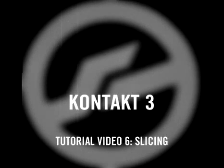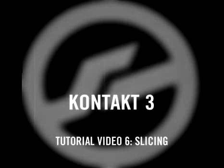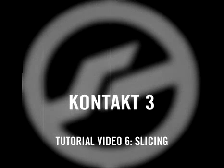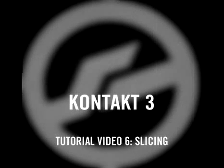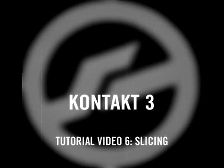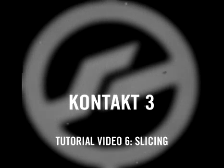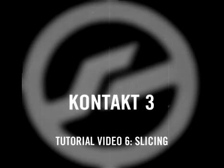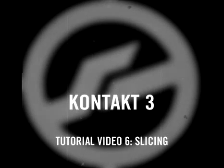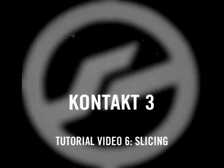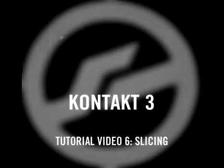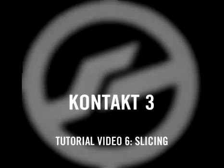Welcome to part 6 of the Kontakt 3 video tutorials. In previous videos, we've touched on some of the features new to Kontakt 3. Continuing in this vein, the ability to work with tempo-synced sample material has been enhanced and simplified. Let's take a look.